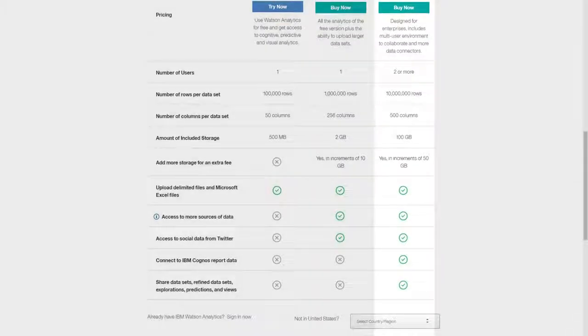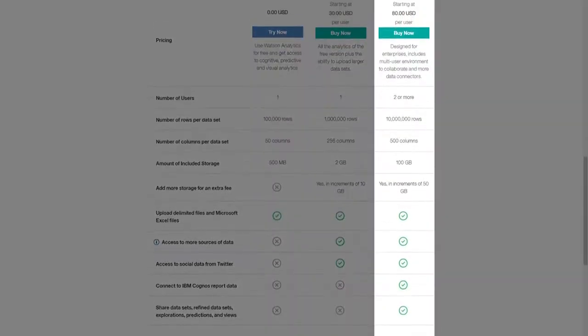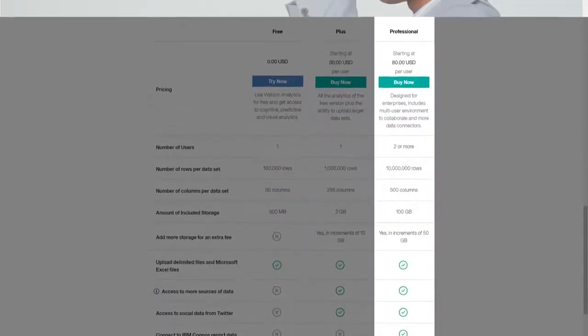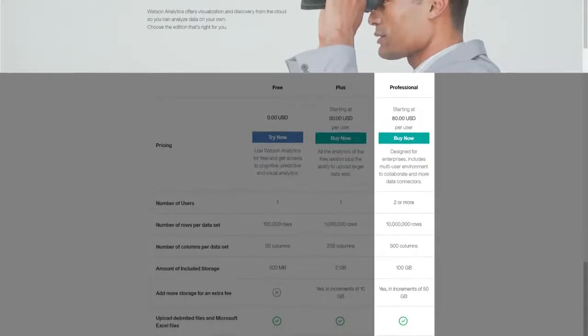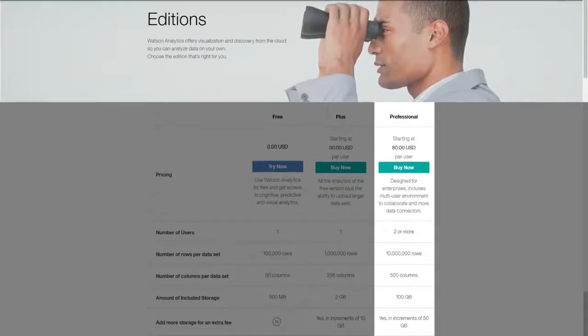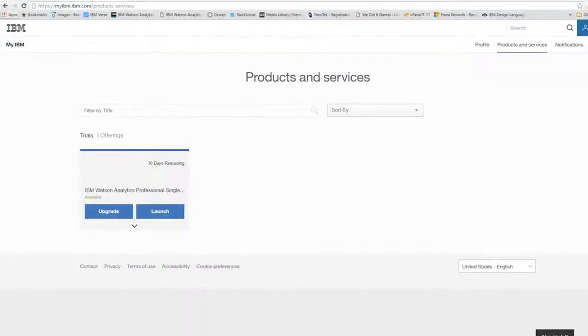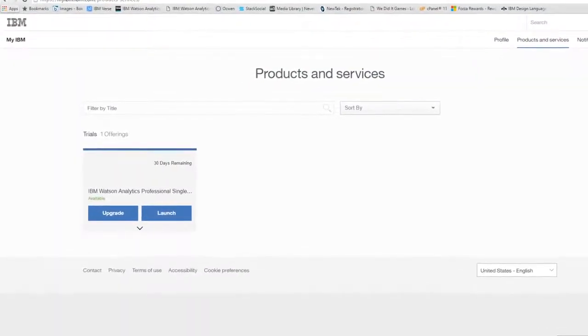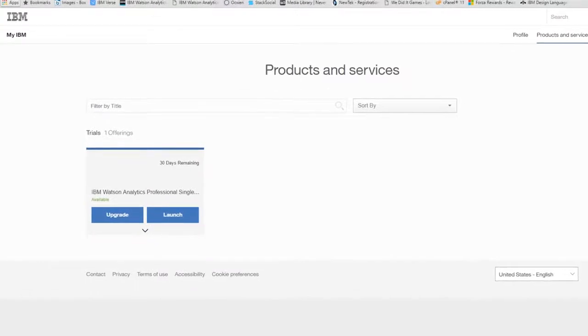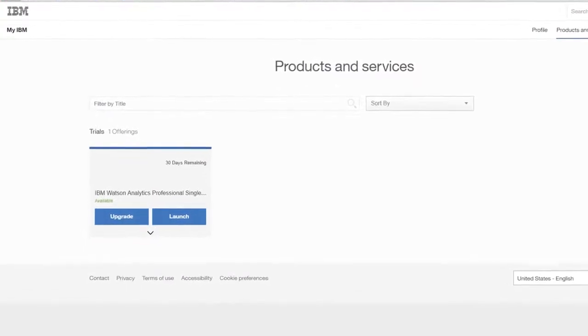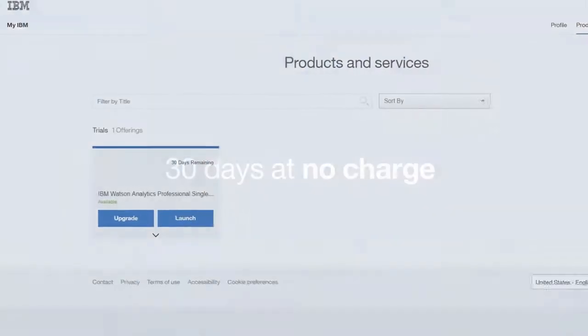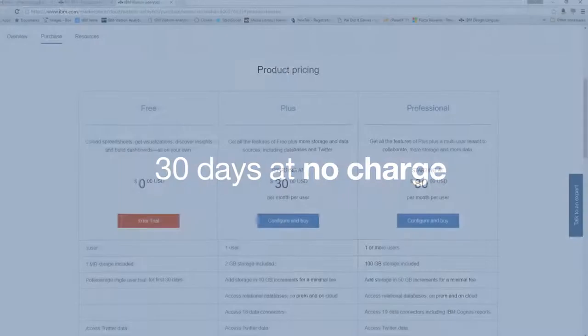Professional edition has so much to offer, and now you have even more reason to go pro. Anyone who registers for the free edition of Watson Analytics can sign up to use pro for 30 days at no charge. After that, subscribing is easy.